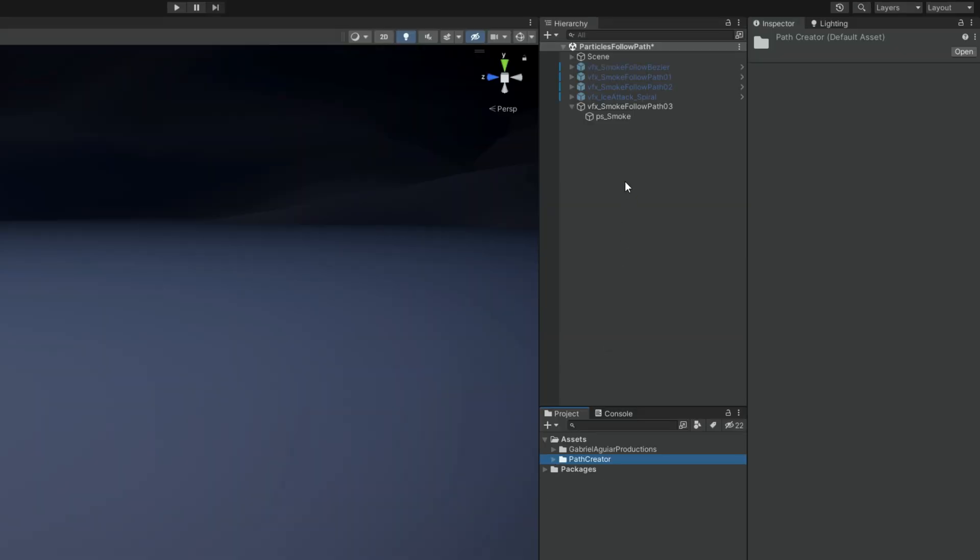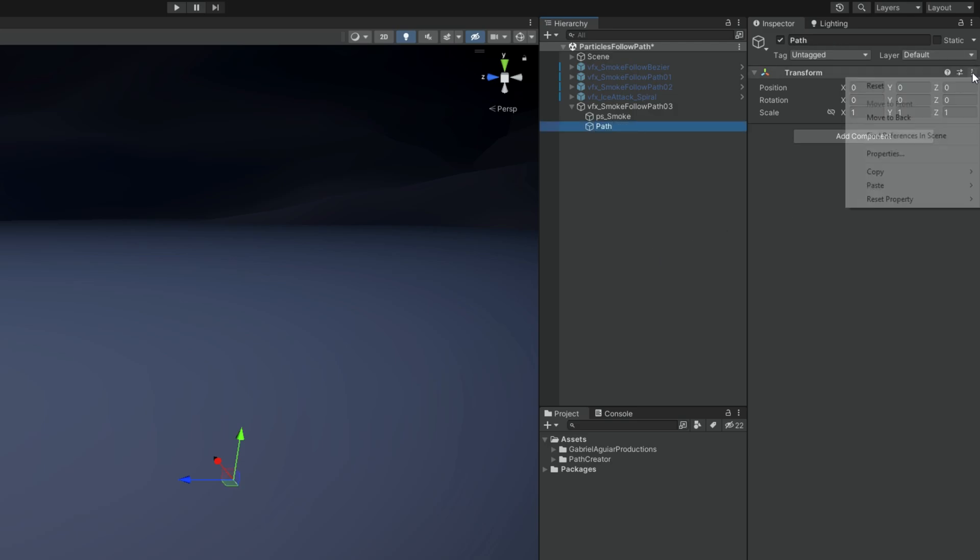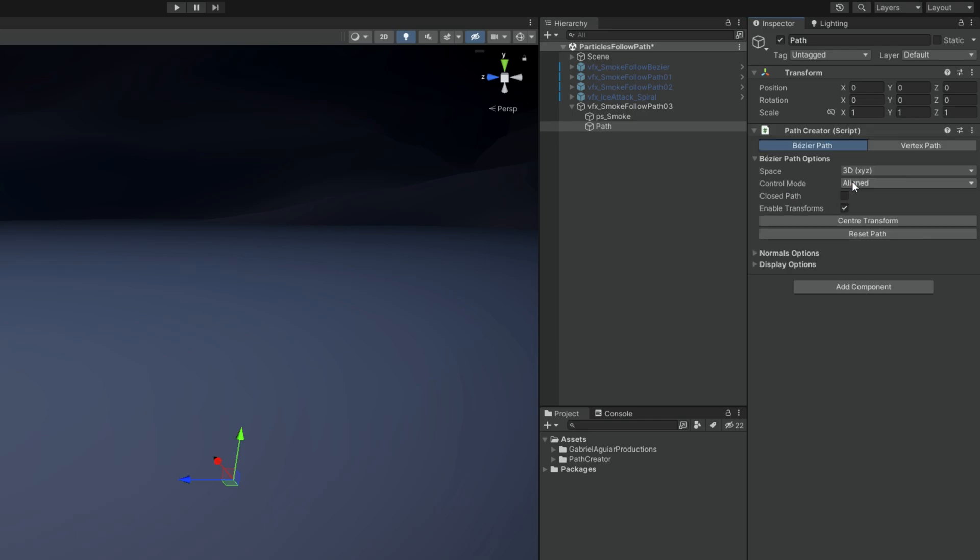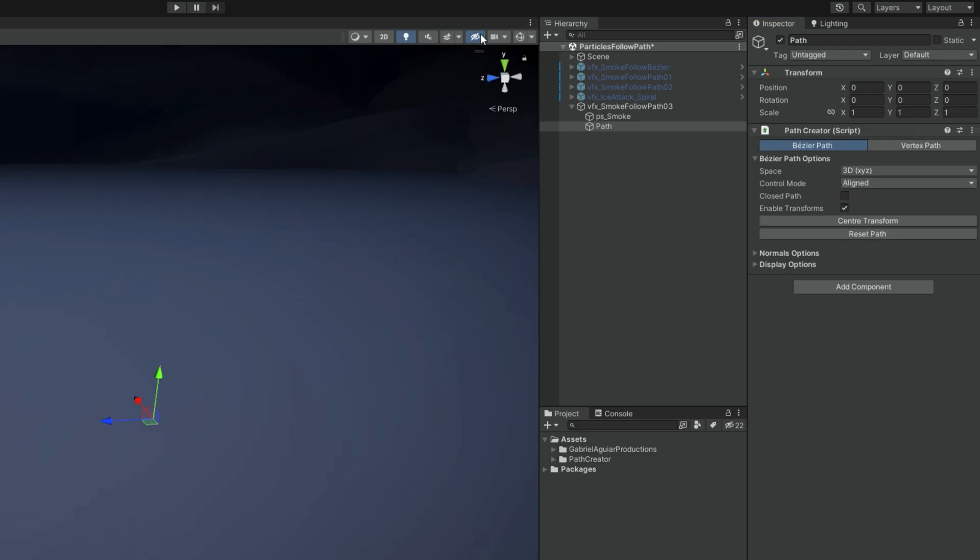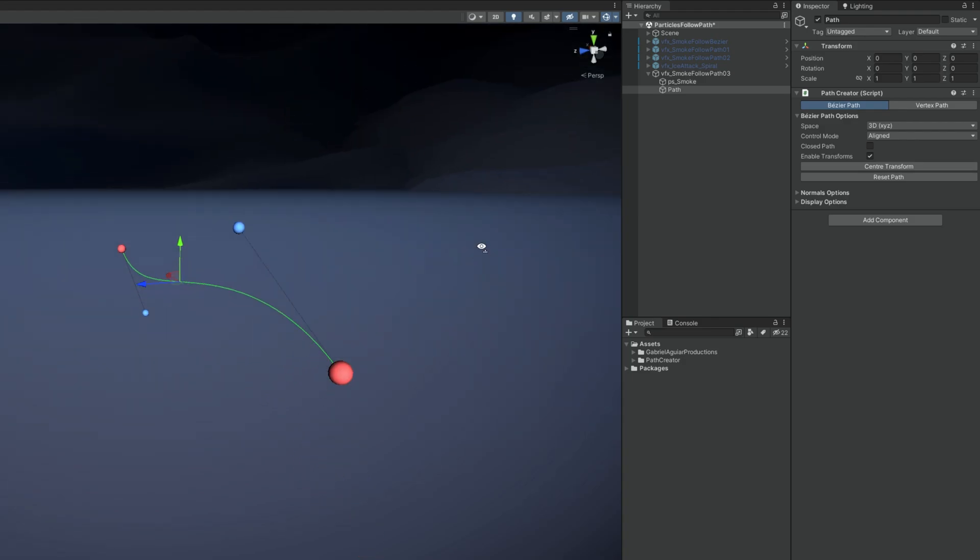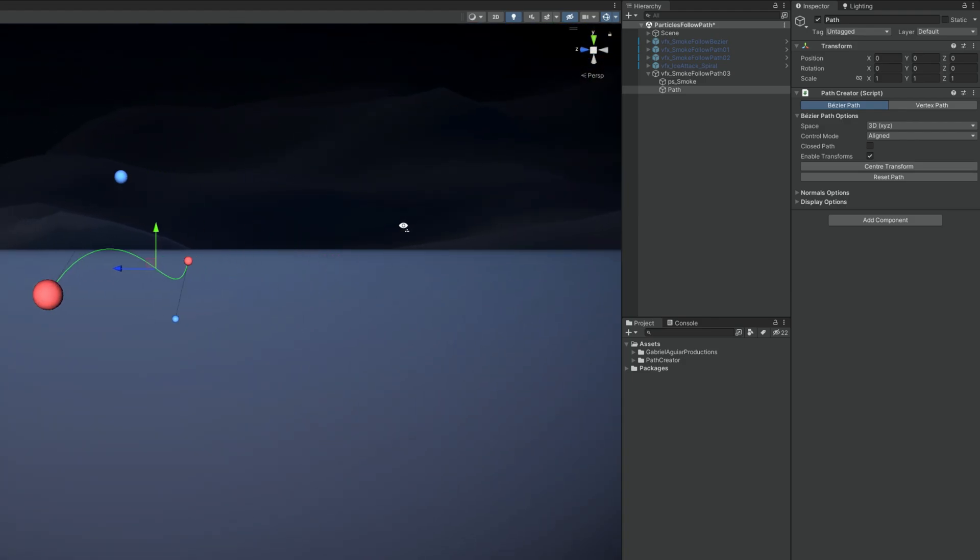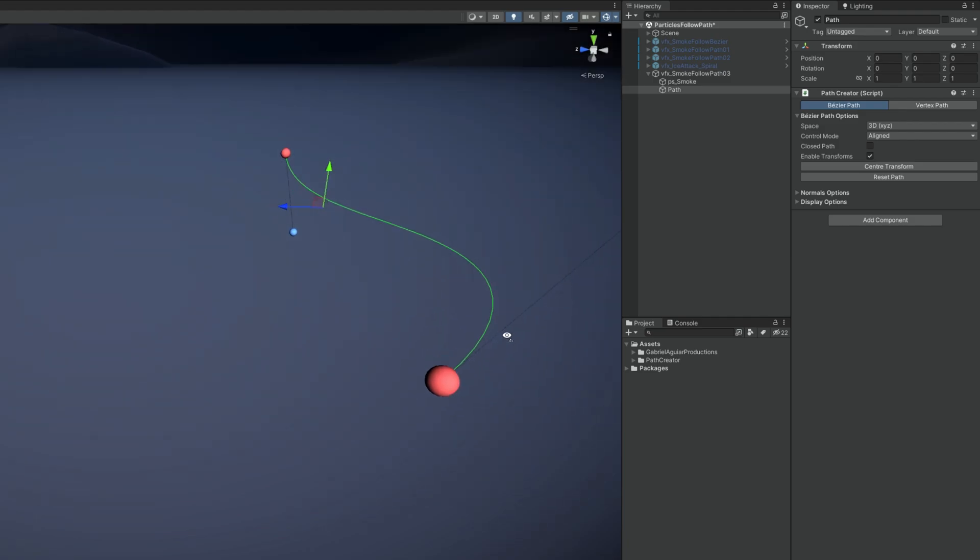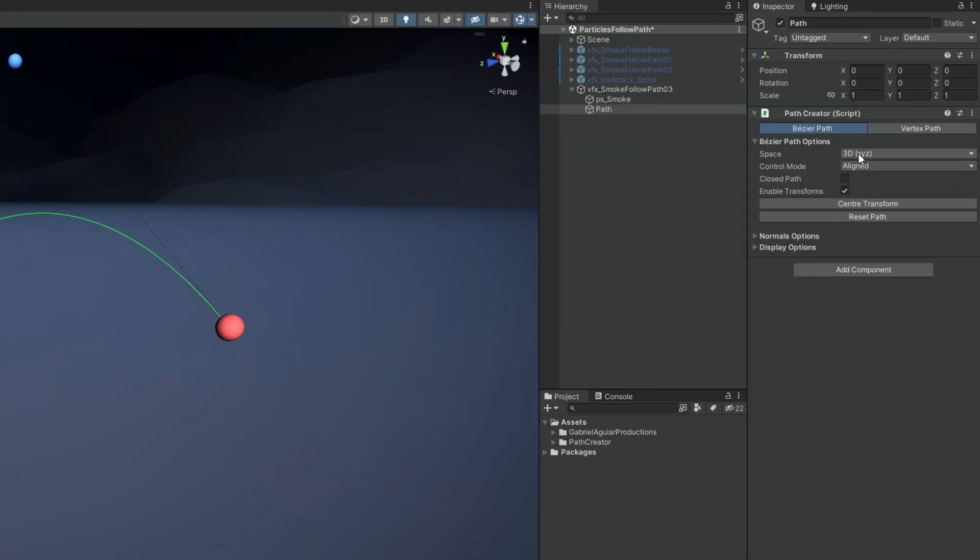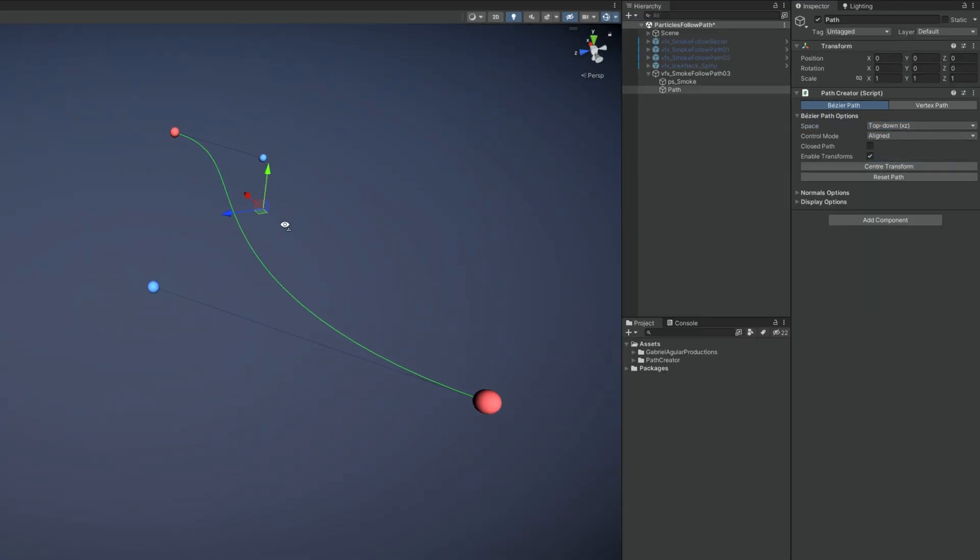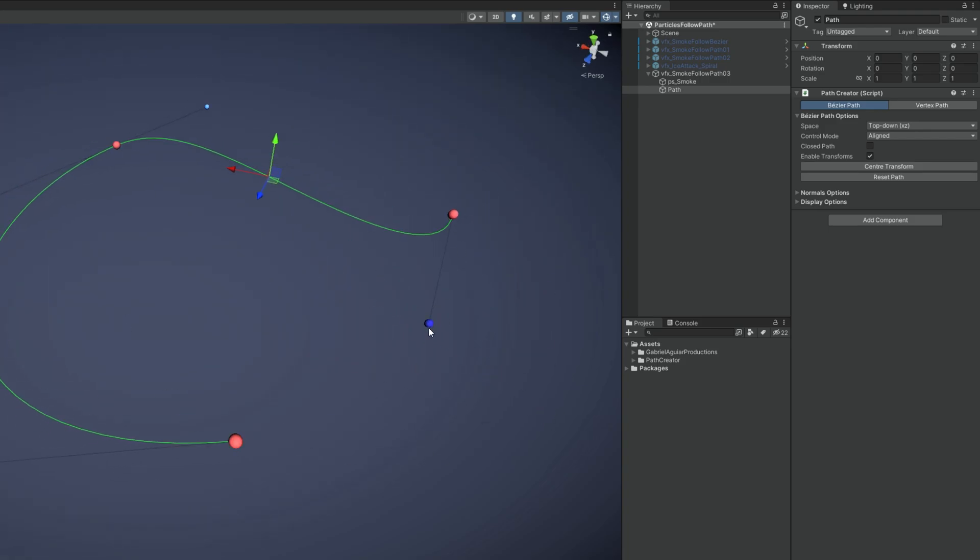Now to create the path start with an empty game object. I'm gonna call it path. Reset transform just in case. And then in add component you want to search for path creator. All you gotta do now is turn on gizmos. You can move the red points around to whatever you want. The blue ones are to adjust the curve. And if you want you can say it's 2D or top down view and it will automatically flatten this curve for example. And with shift and left mouse button you can add new points. I'm gonna create something real quick here.